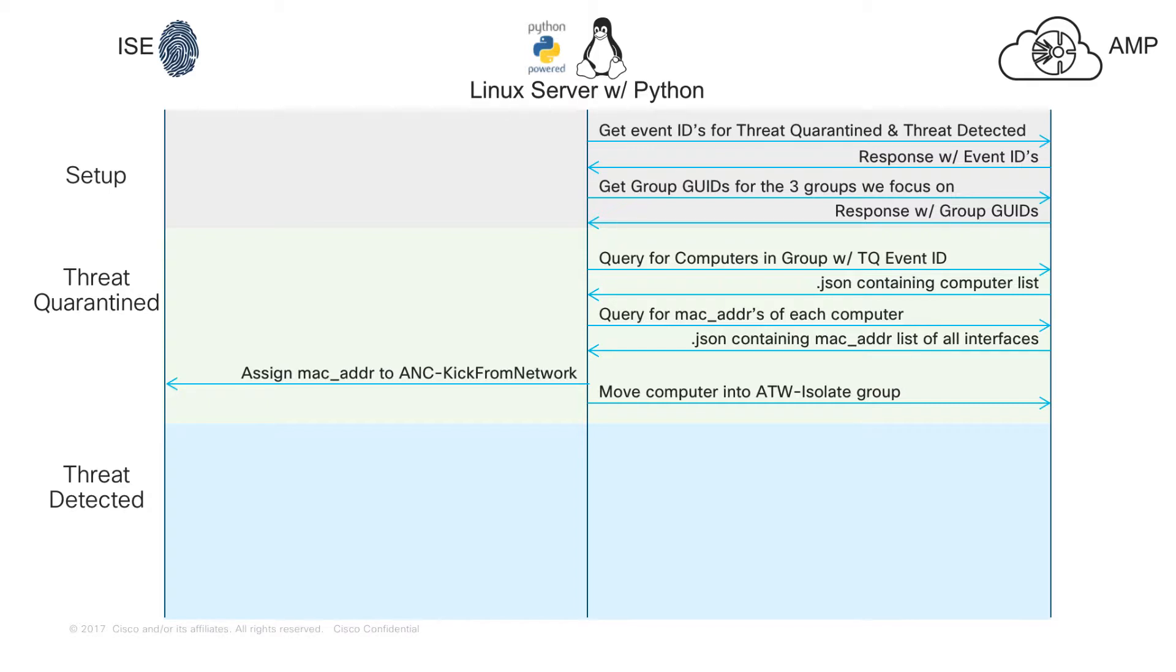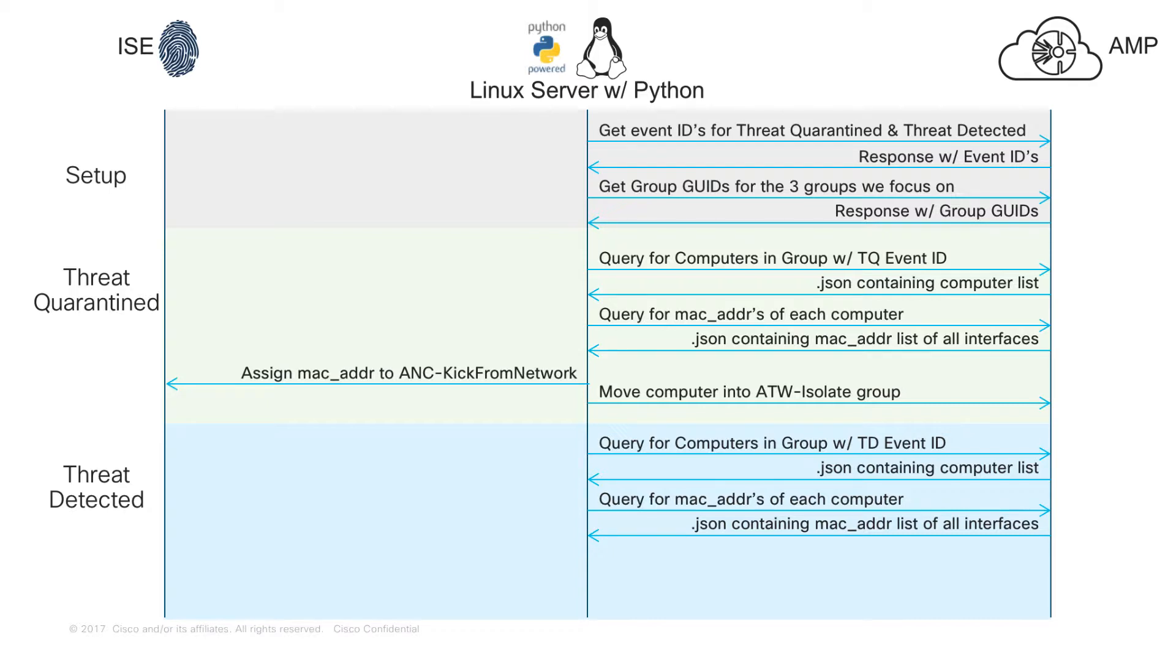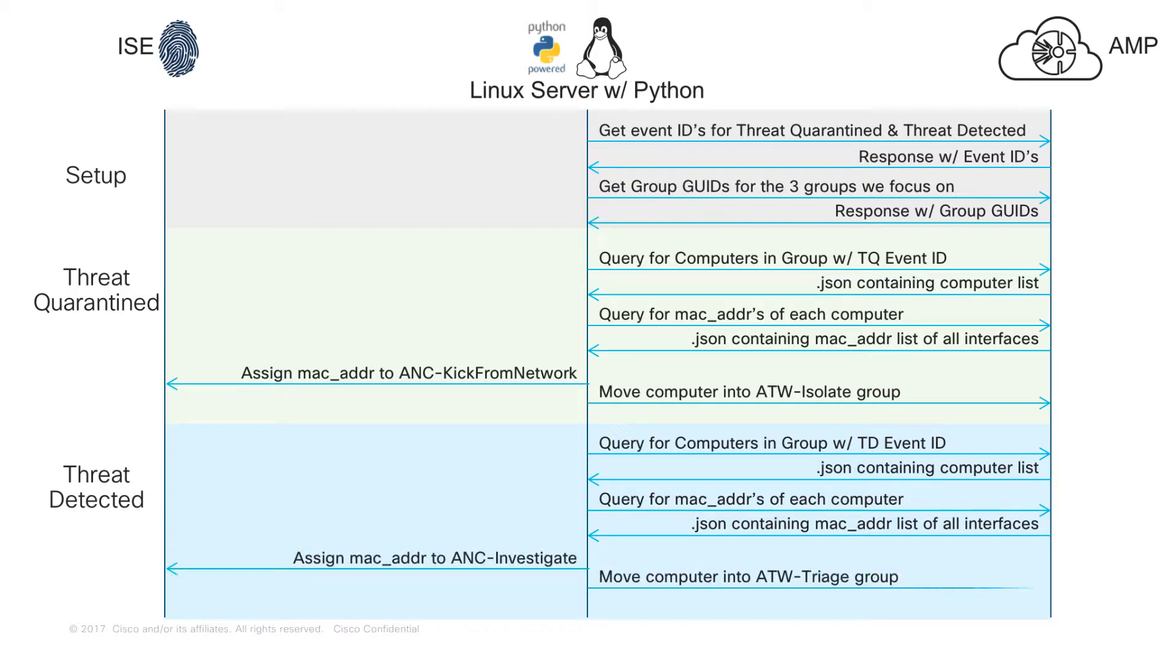In the Threat Detected portion, that was the Threat Quarantined, Threat Detected is going to work in exactly the same way. Query for the computers in that production group that have had the Threat Detected event ID, hold on to that list of computers so we can iterate through it, grab the MAC addresses of each one of those computers for every interface as we iterate through it, assign them to the ANC-Investigate label in ISE, and then move the computer into the ATW-Triage group in AMP.